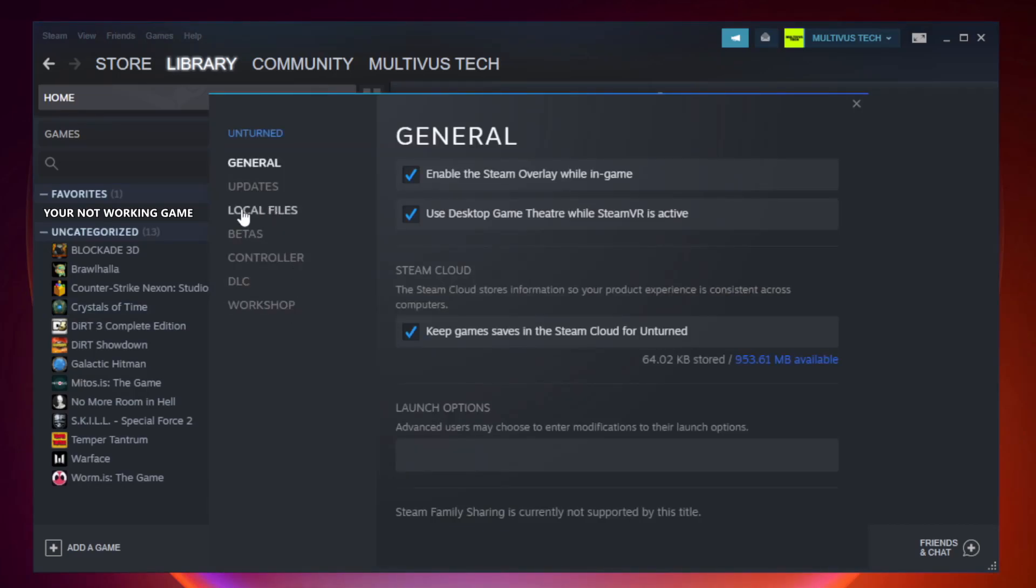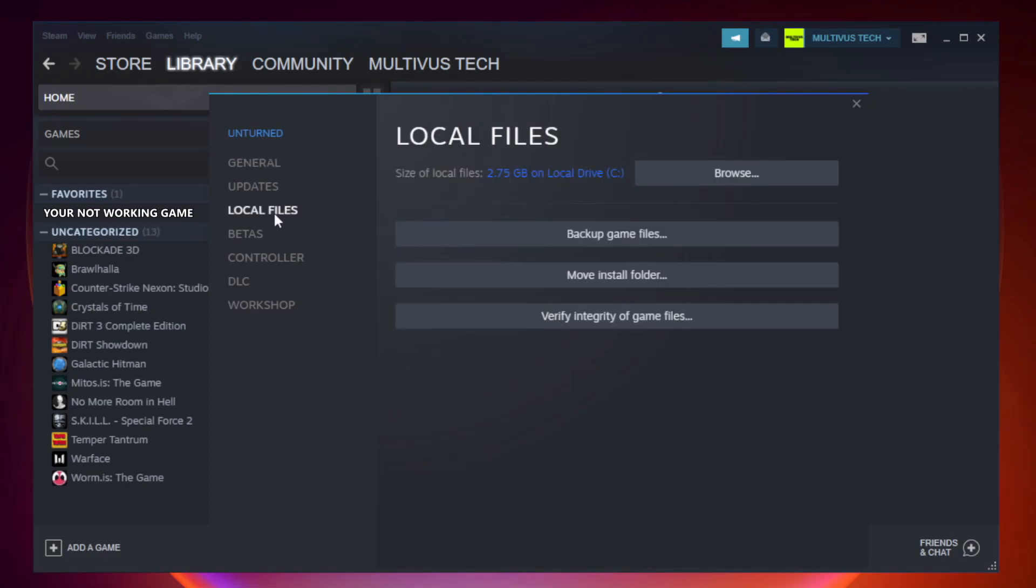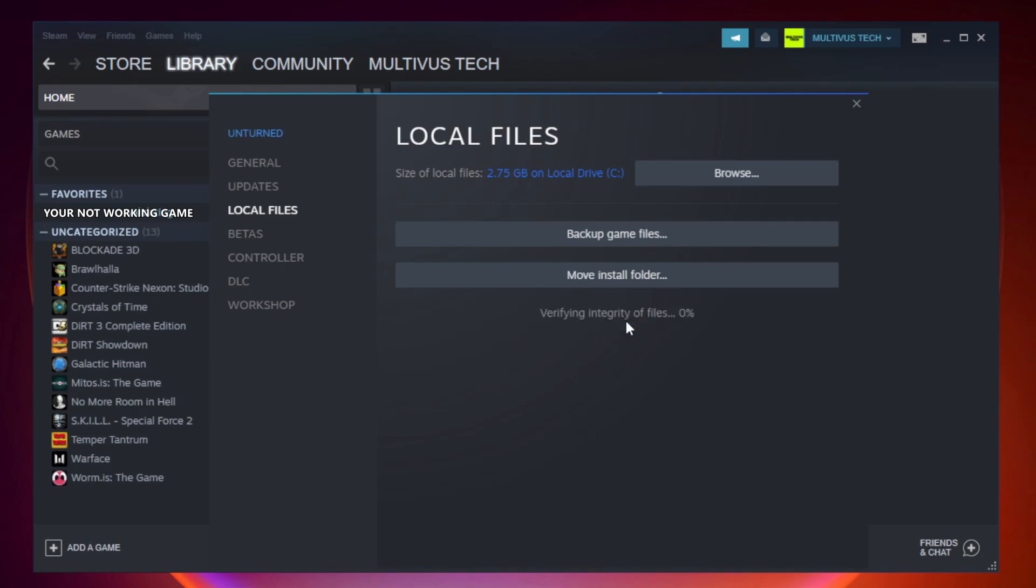Click local files. Click verify integrity of game files. Wait.